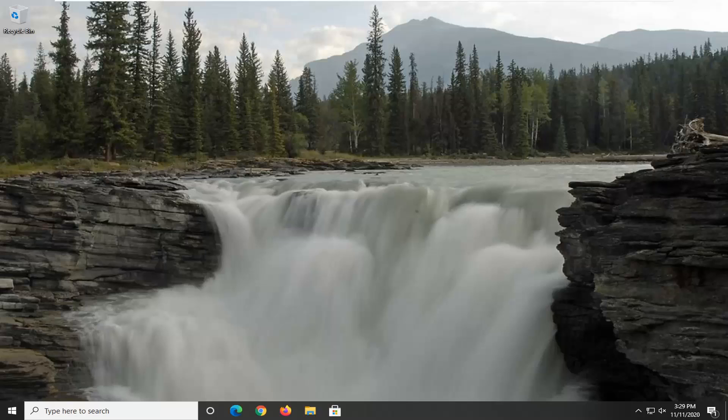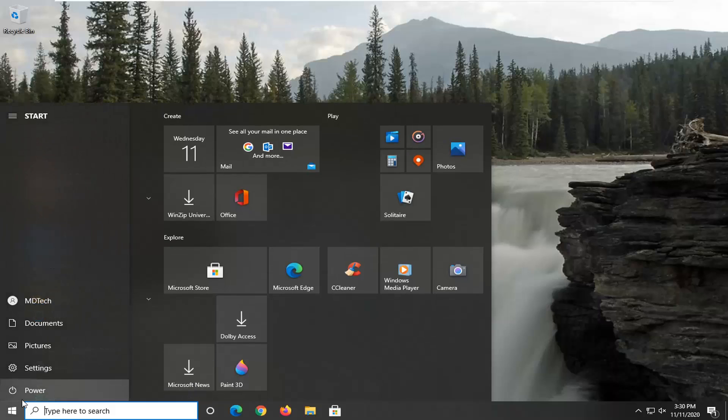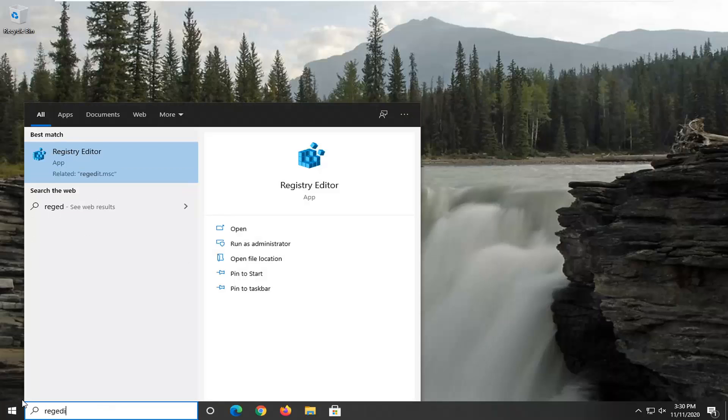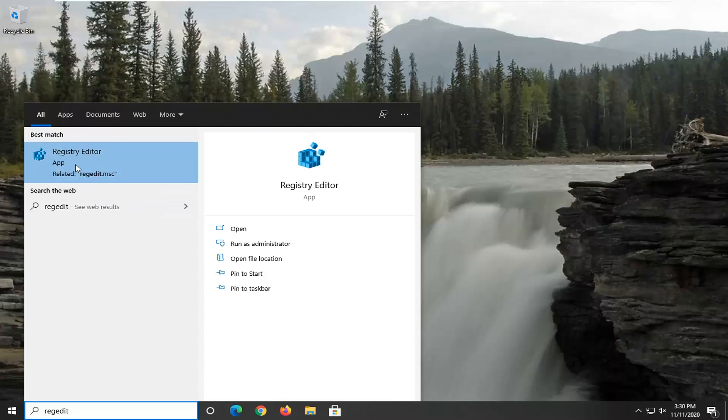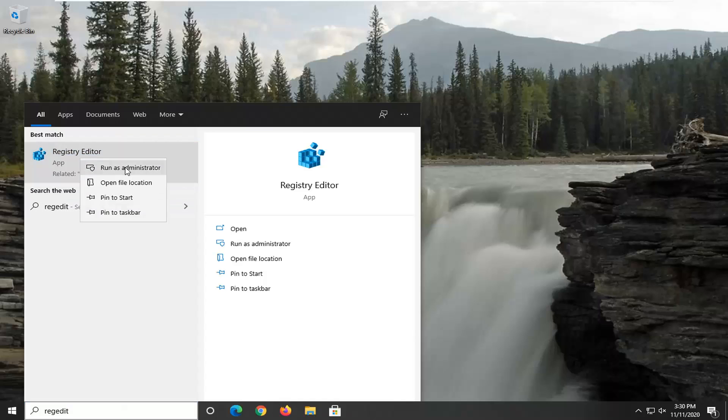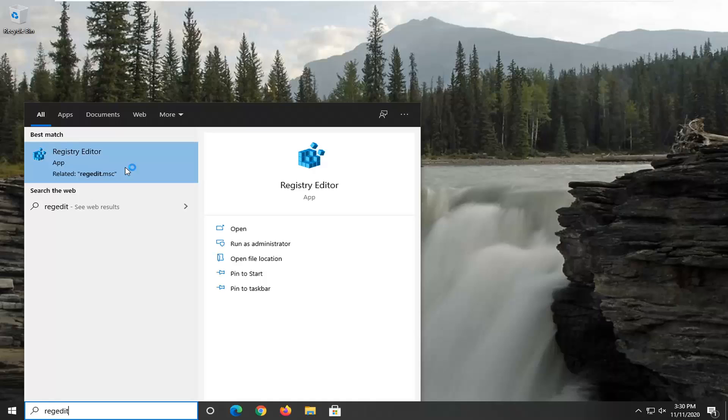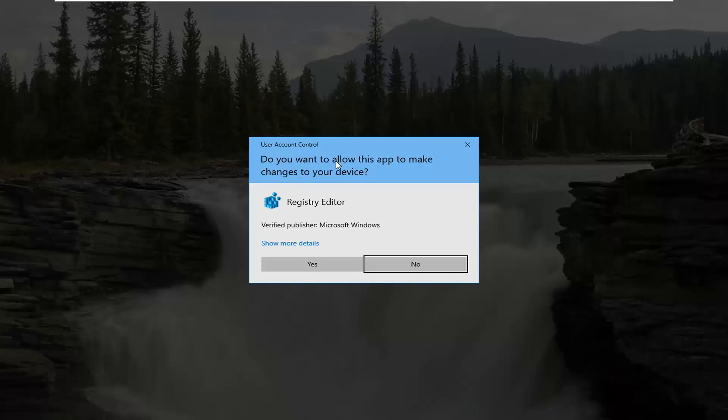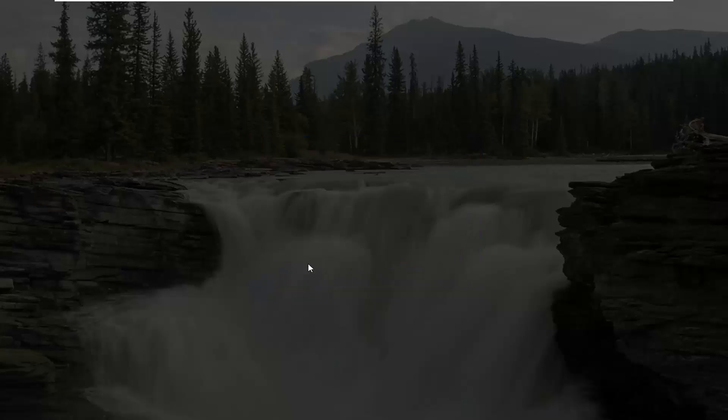We're going to start off by opening up the start menu. Just left click on the start button one time. Type in regedit, R-E-G-E-D-I-T. Best results should come back to Registry Editor. Go ahead and right click on that and select Run as Administrator. If you receive a user account control prompt, go ahead and select Yes.